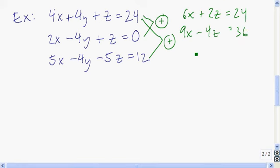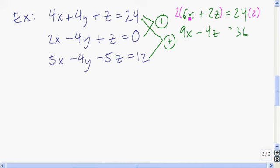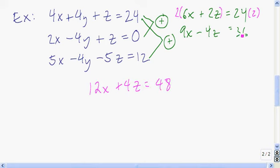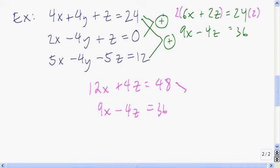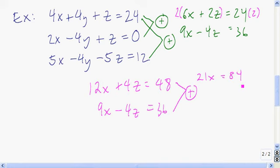I think I will solve this system using elimination by getting rid of z. I'll multiply both sides of the first equation by 2 so that 2z becomes 4z to match the negative 4z. So we have 12x plus 4z equals 48, and still 9x minus 4z equals 36. Now we add both sides: 12x plus 9x is 21x, the z's cancel out, that equals 48 plus 36 which is 84. Dividing both sides by 21 gives x is equal to 4.